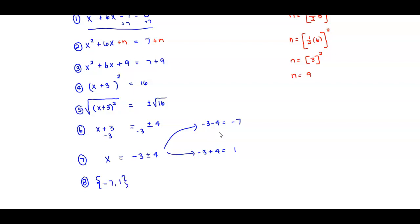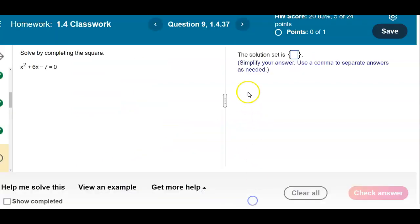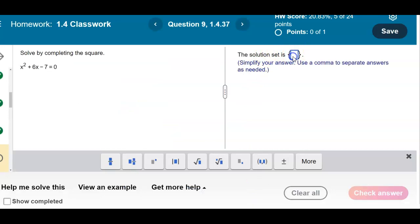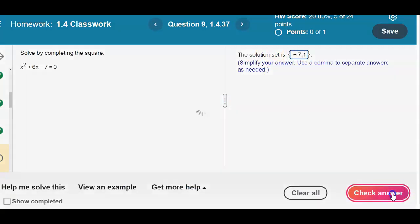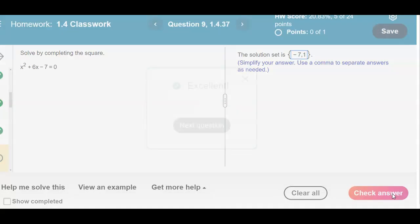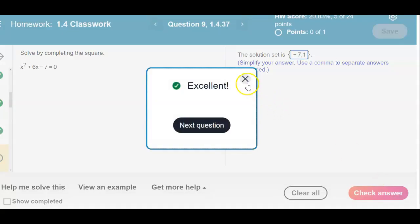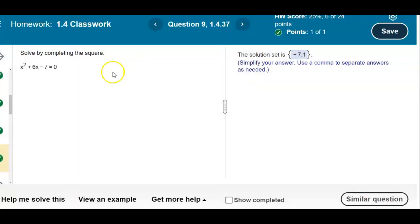Let's go ahead and check our answer. We have negative 7 and 1 — and there is our result.